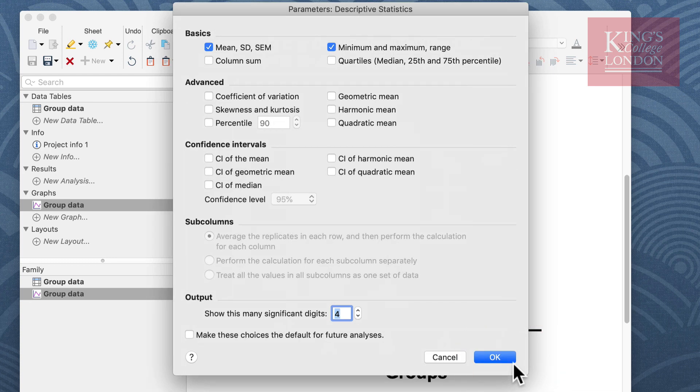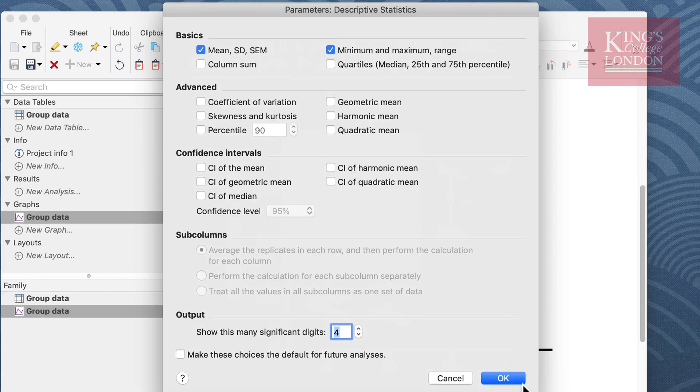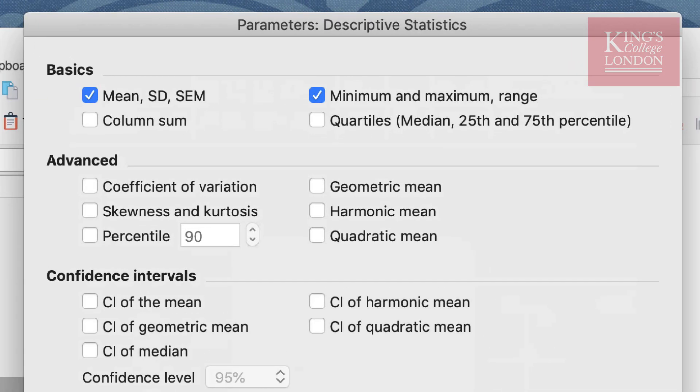The next window that appears are the parameters for your descriptive statistics. Prism offers a wide array of descriptive statistics that you can look at. By default it highlights the mean, standard deviation and standard error of the mean as well as the minimum, maximum and range of your data.